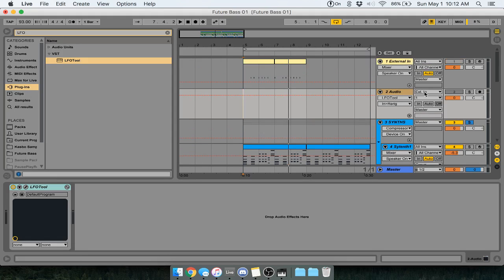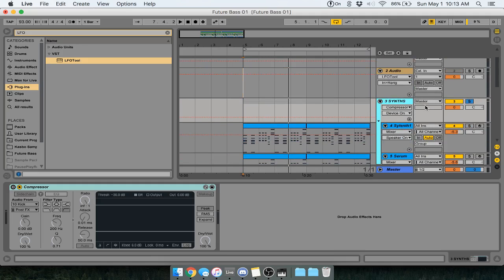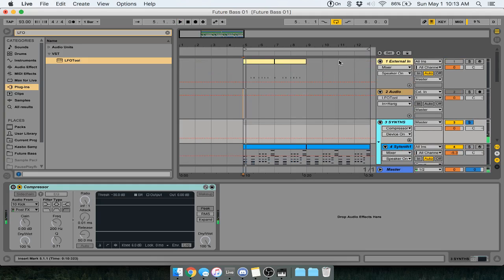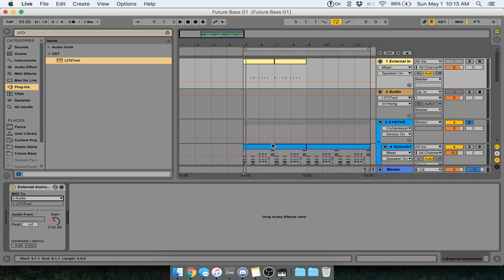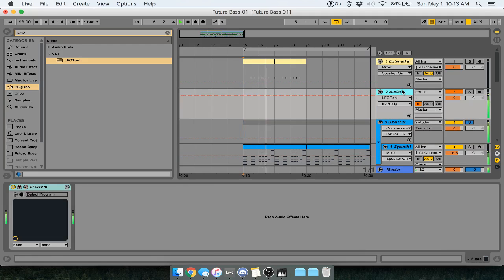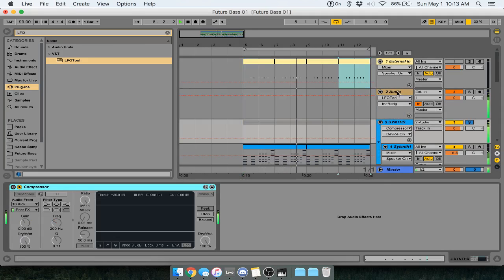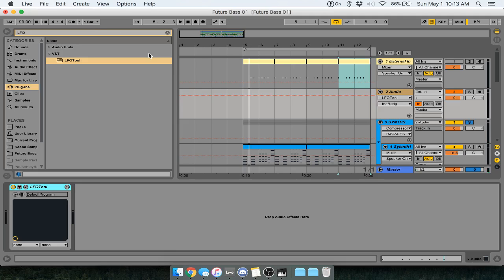What we want to do is have it as an input, and we just want to send this one to it. So we turn all MIDI, and it should be audio 2. If you send this one to audio 2 as well — and there you go. Now you have LFOTool sidechaining whenever this ghost kick hits. So wherever you want your kicks to hit, it'll be sidechaining.